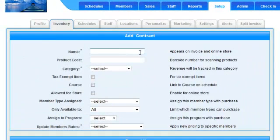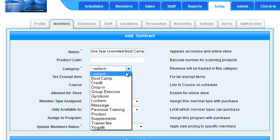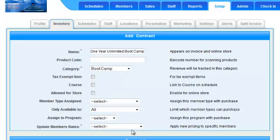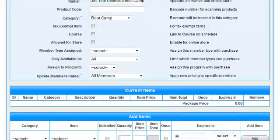Fill in the contract information at the top of the page. The mandatory fields are Name, Category, and Update Members Rates.